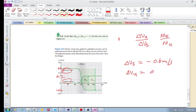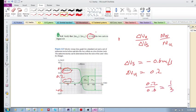So if we just consider the magnitudes, then Delta V unknown divided by Delta V standard is 0.2 over 0.6, which is roughly a third. That's how we get that, okay.